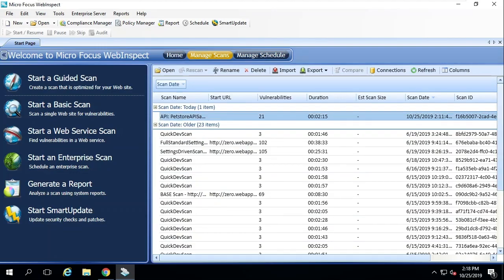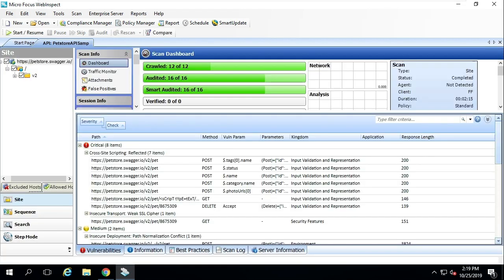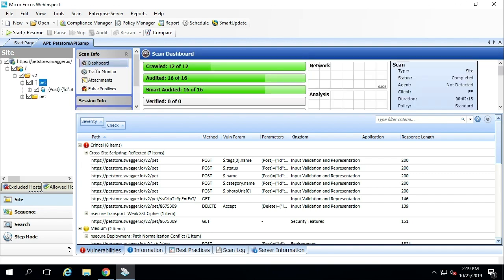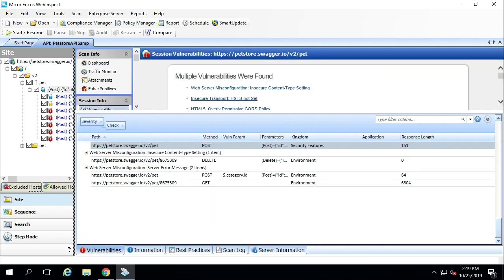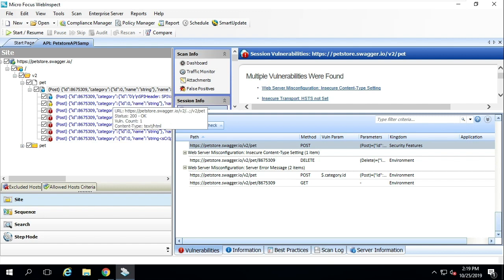For this example, let's switch over to the WebInspect UI. We'll take a look at the scan that's been driven by that Postman collection that ran through WebInspect. We've captured parameters, and we've begun auditing those parameters and detecting vulnerabilities for this application.